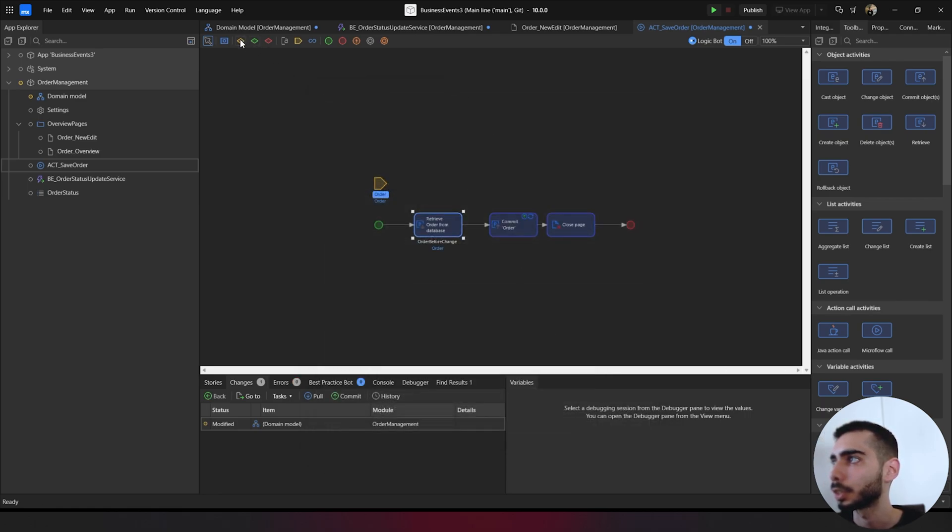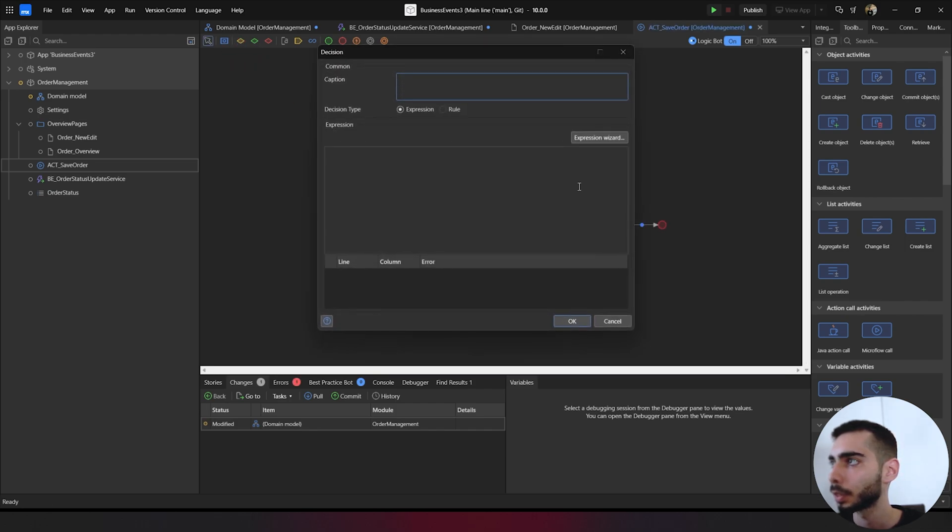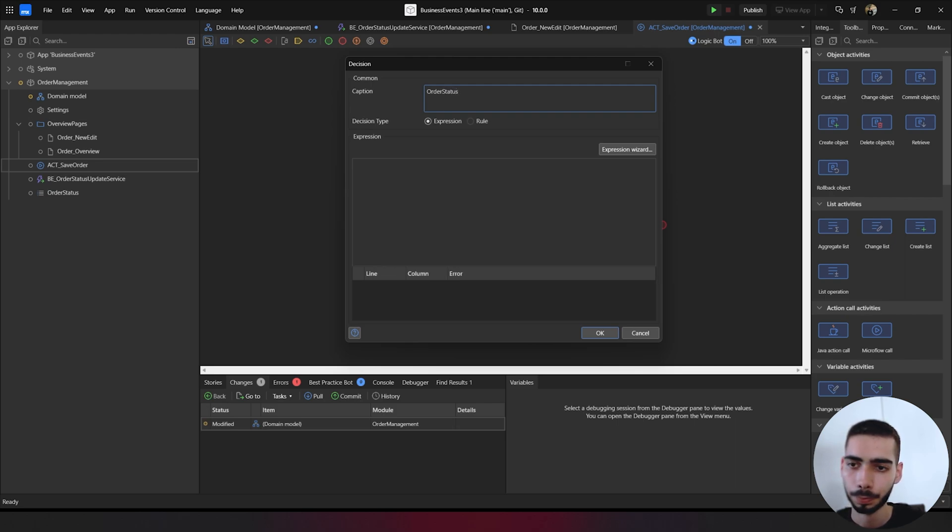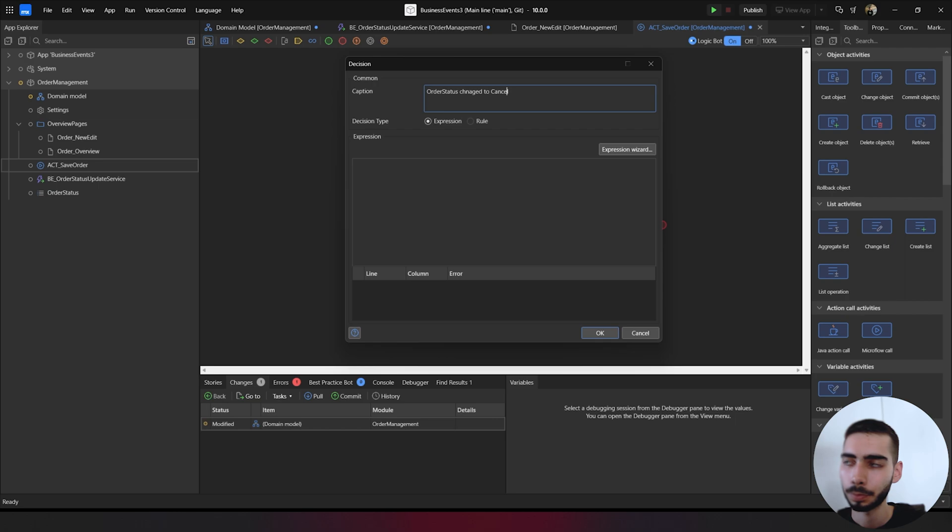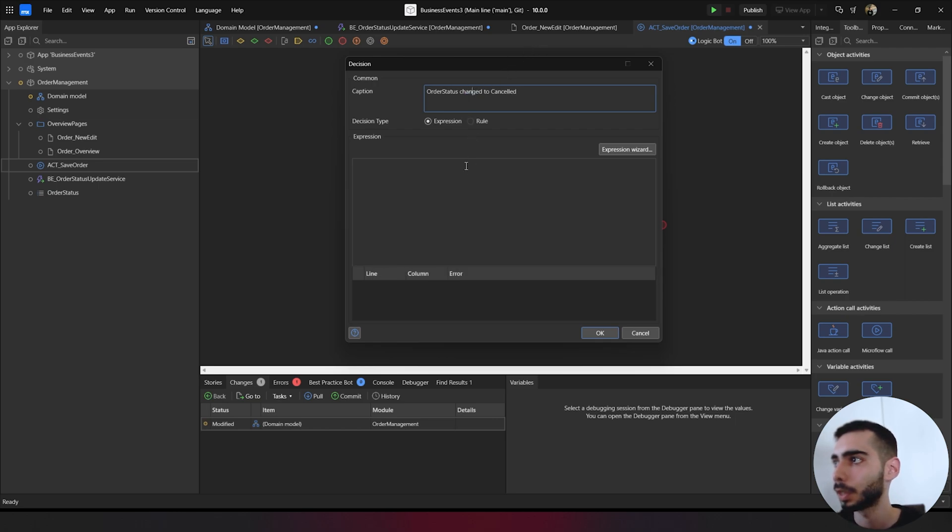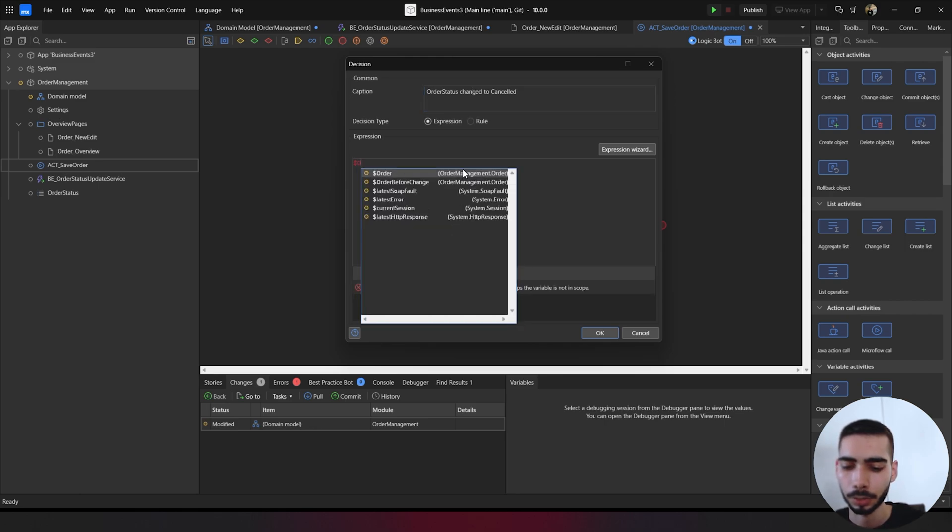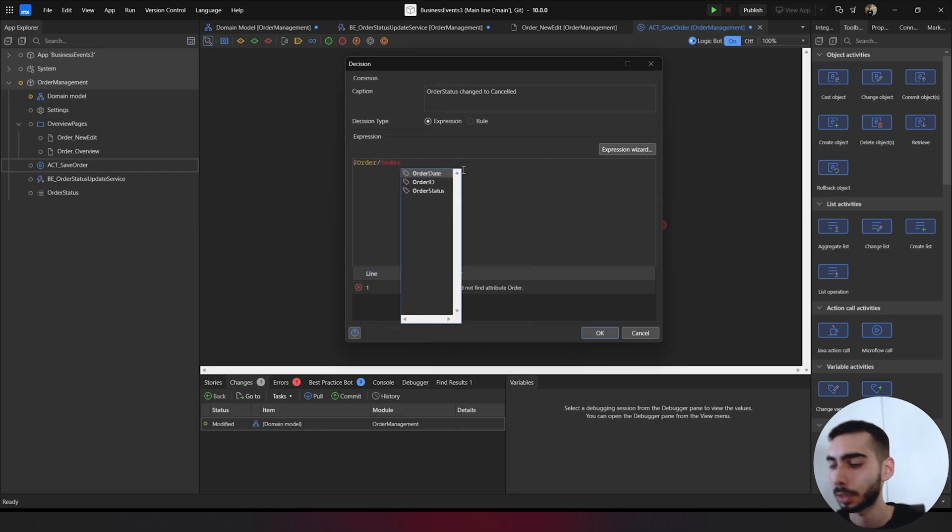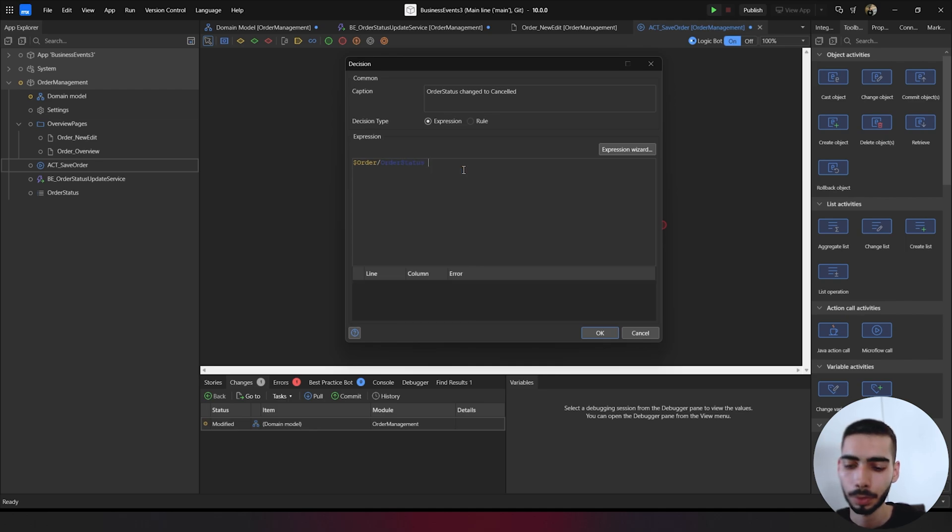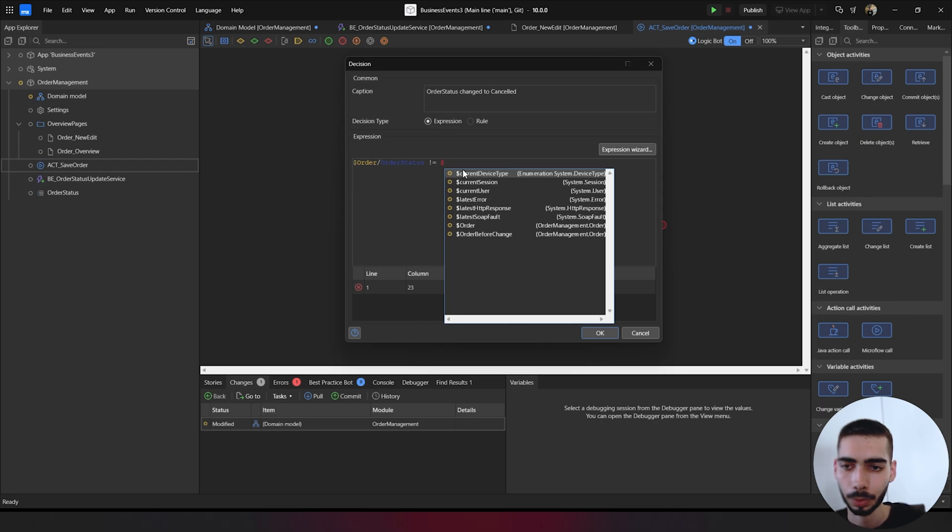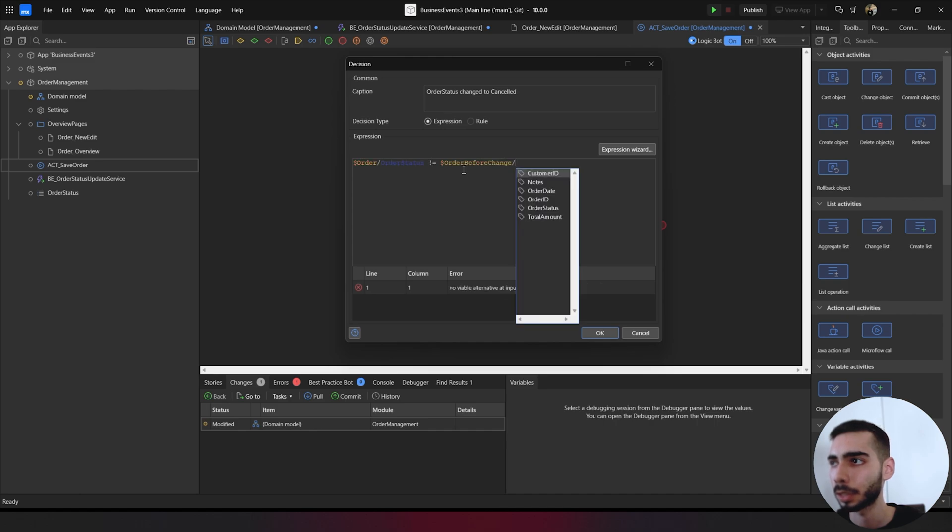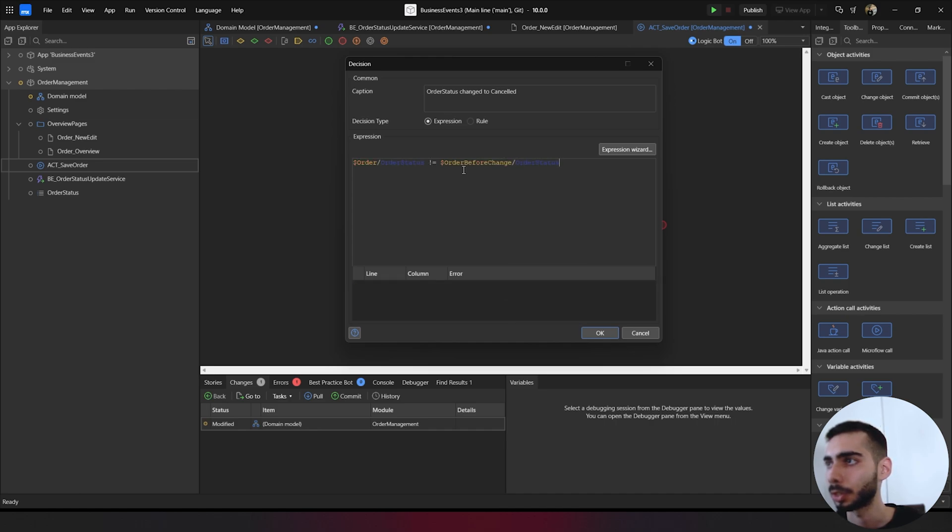Click OK. And now we can just drag and drop a decision. Inside the caption, we can write order status changed cancel. And on the expression, we can select order slash order status. It's different from order before change slash order status.